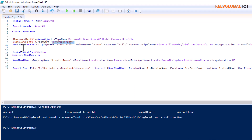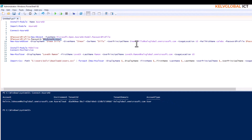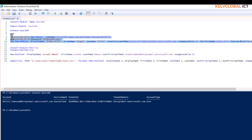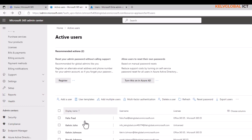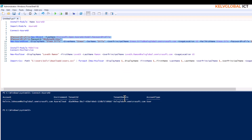Now we use New-AzureADUser. The DisplayName is 'Simon Sales'. The DisplayName is not mandatory, and GivenName and Surname are also not mandatory, but the UserPrincipalName is very mandatory. We set the UserPrincipalName to 'simon.sales', add the given name, set the UsageLocation to 'US', set the MailNickName, assign the password profile, and set AccountEnabled to True so the account is enabled when created.